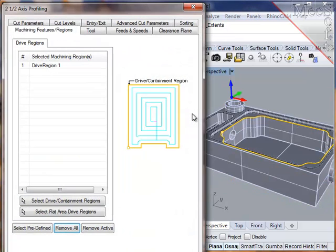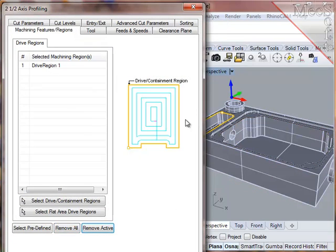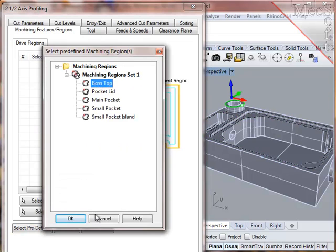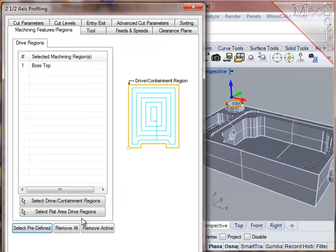This brings up the geometry selection dialog. For the containment geometry, I will clear the list, then use the predefined region, which I have named Boss Top.